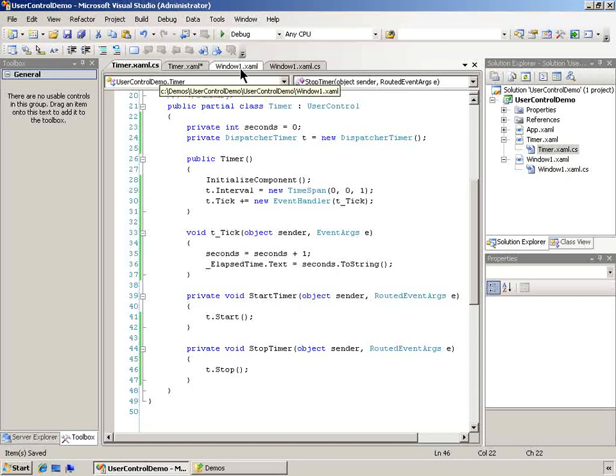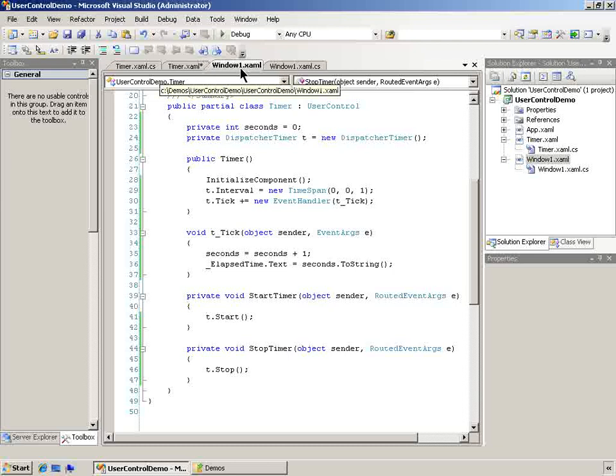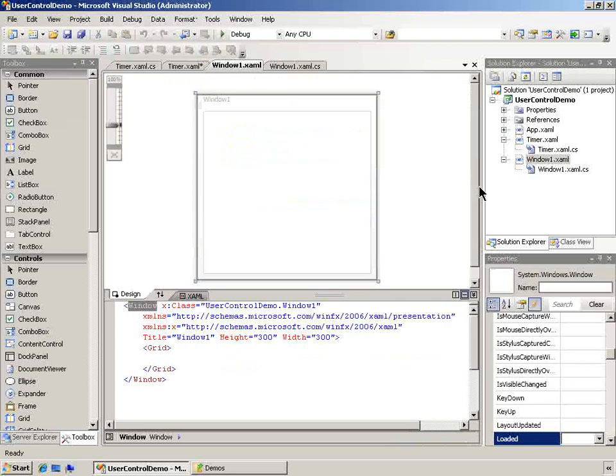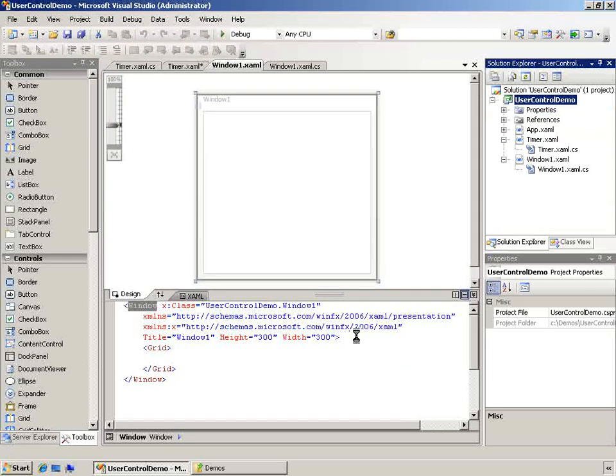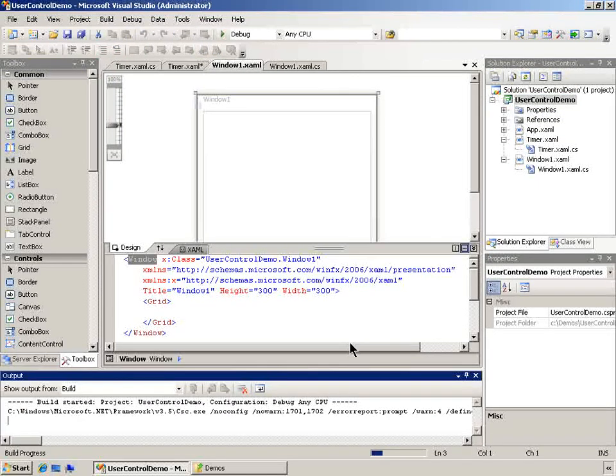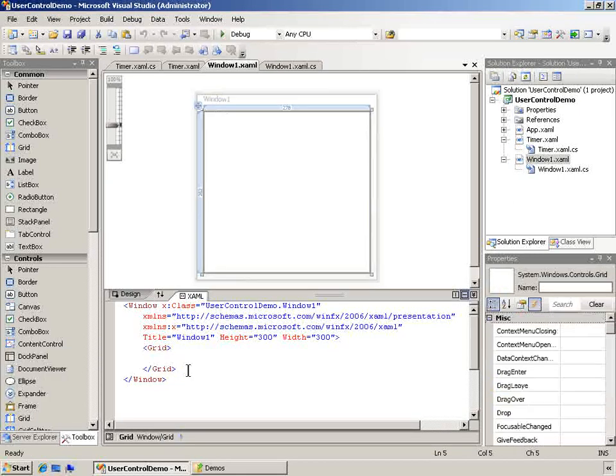And I'm going to go over to my window dot XAML file. Let's build this so it'll be available to us.